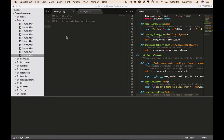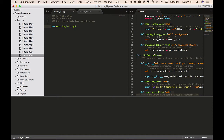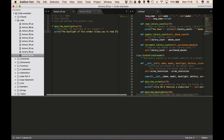So let's say our class eReader has the following method. We define 'def describe_backlight', with 'self' as the parameter, and our docstring comment would be: 'describes the backlight of our eReader.' Then we have a print statement.